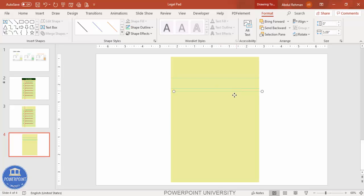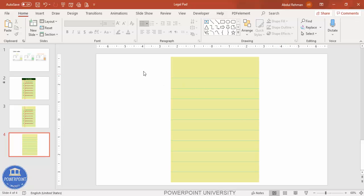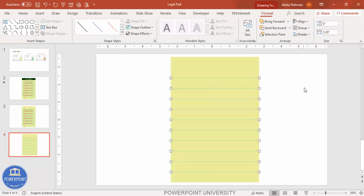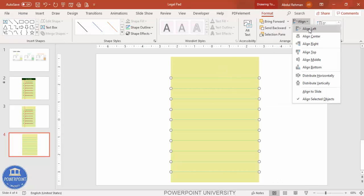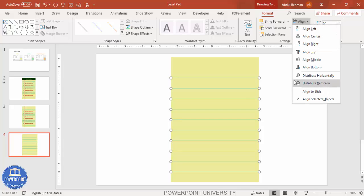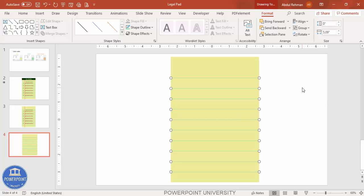Press Ctrl+D again and keep adding as many lines as you need. Then select all the lines, align them to the left, and use Distribute Vertically to ensure equal spacing between them.